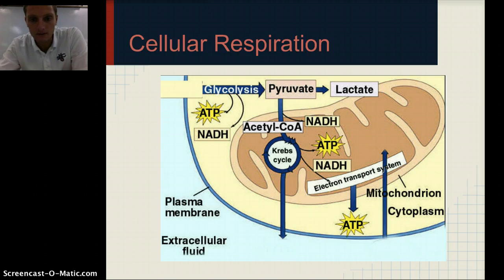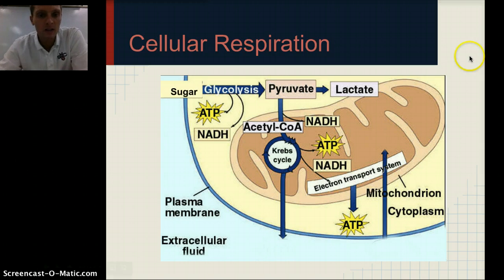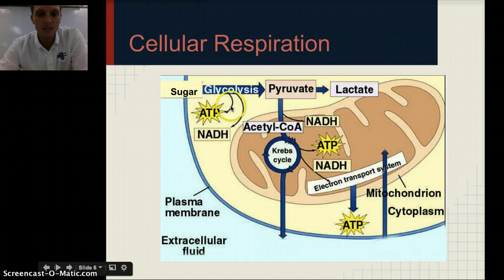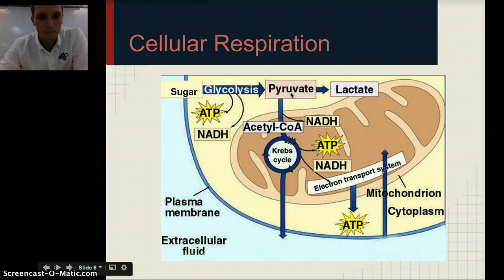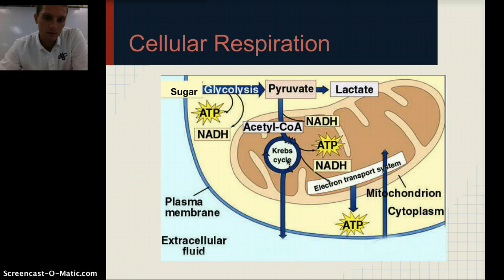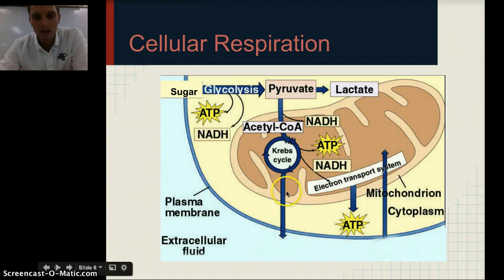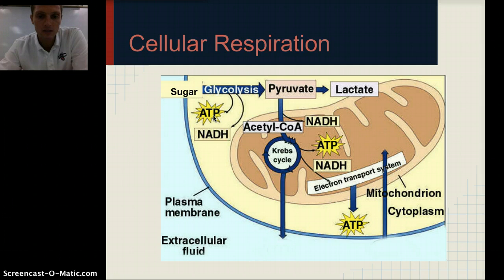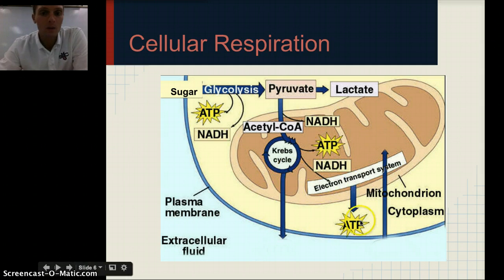Here's a nice diagram of the cellular respiration process. This one's a little more complex than what we need to know, but basically we begin with sugar. That sugar gets turned into something called pyruvate through glycolysis, and this goes through the Krebs cycle. The primary purpose of all of this is to produce ATP. We get a little ATP during glycolysis, a little during the Krebs cycle, and the majority of our ATP through the electron transport chain.